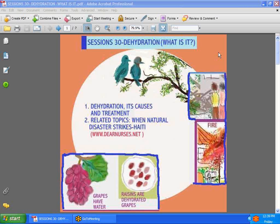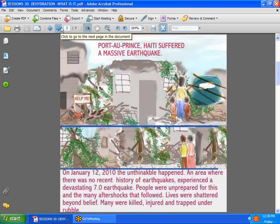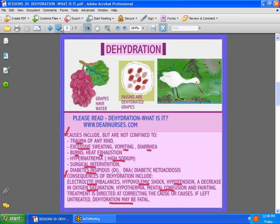You may also find related topics when natural disaster strikes — at dnsis.net — which will also be very helpful in teaching you more about what could lead to dehydration. We know that Port-au-Prince, Haiti suffered a massive earthquake on January 12th, 2010. There are just not words to describe the devastation. People were trapped under rubble, and even those who weren't had no food, no water, and became severely dehydrated.